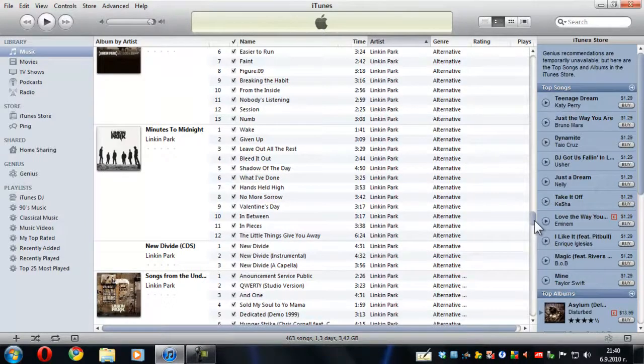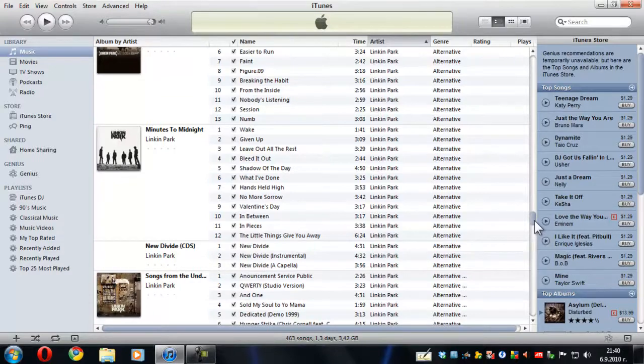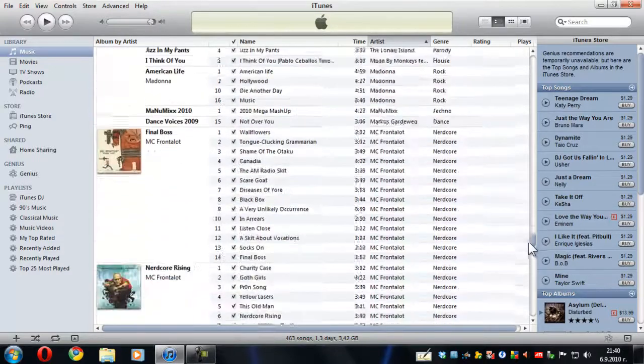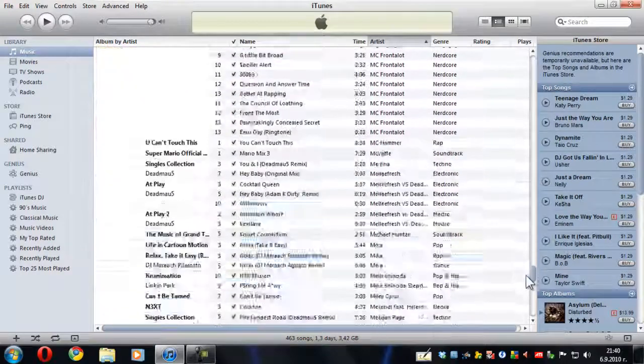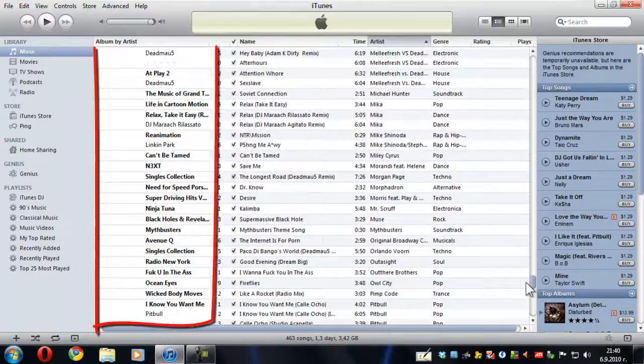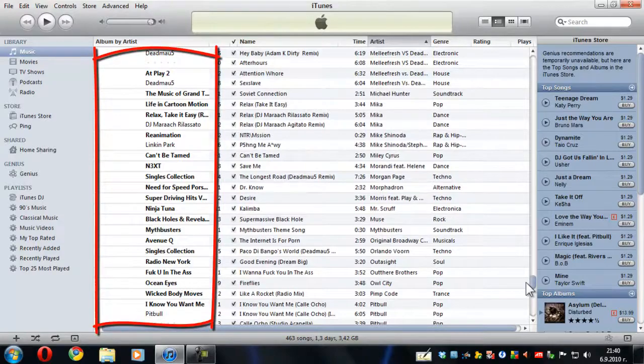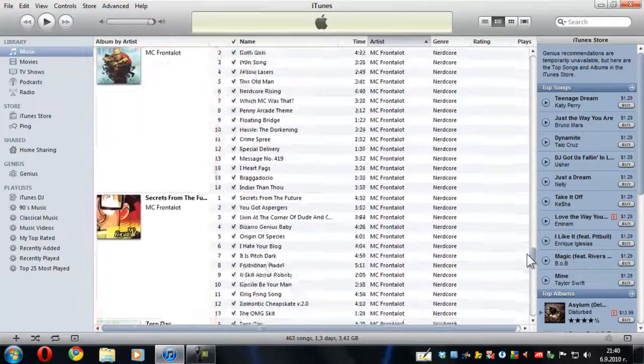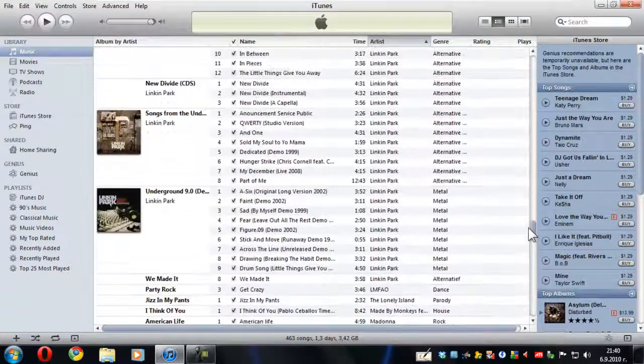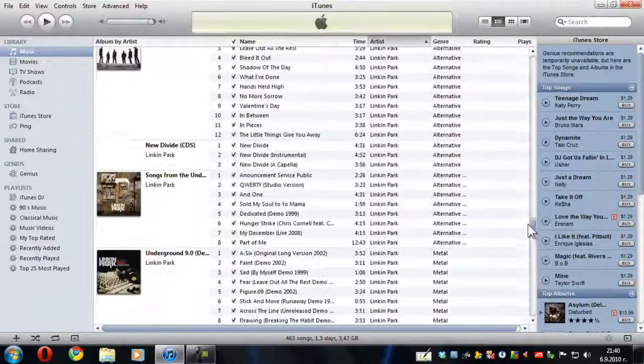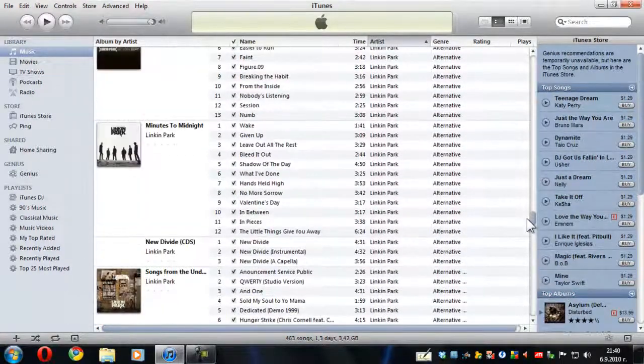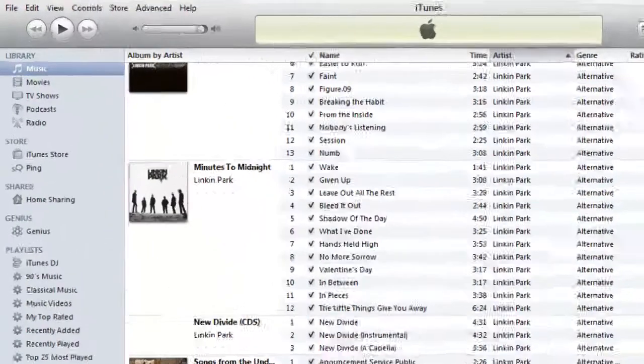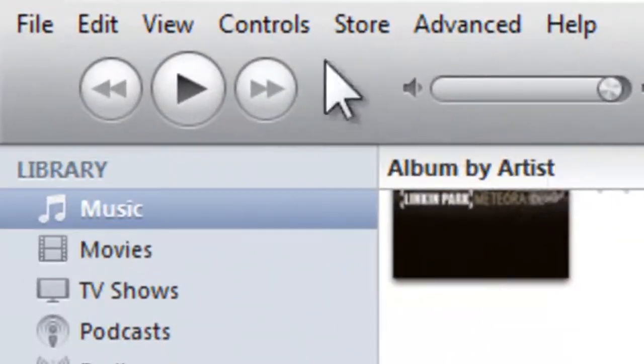But what's perhaps not so groovy is that on some of your albums you don't see the album artwork, so that's not groovy at all. But in fact there's a very easy fix for this.